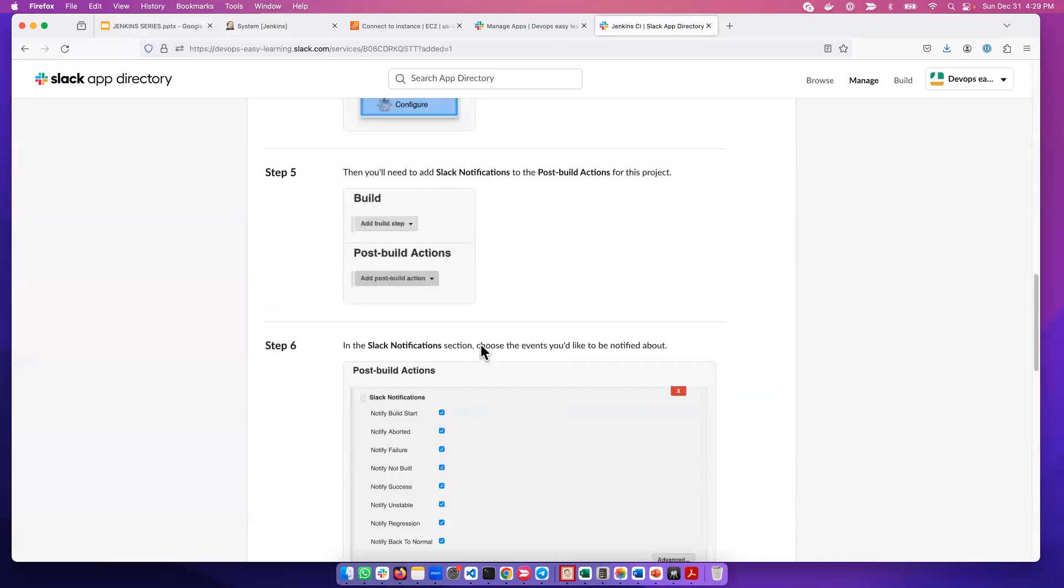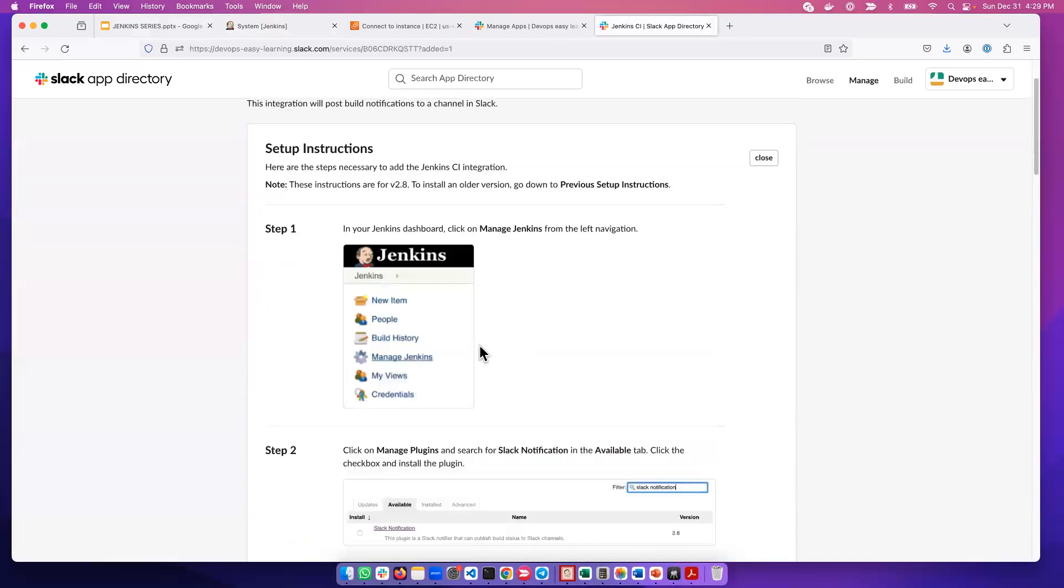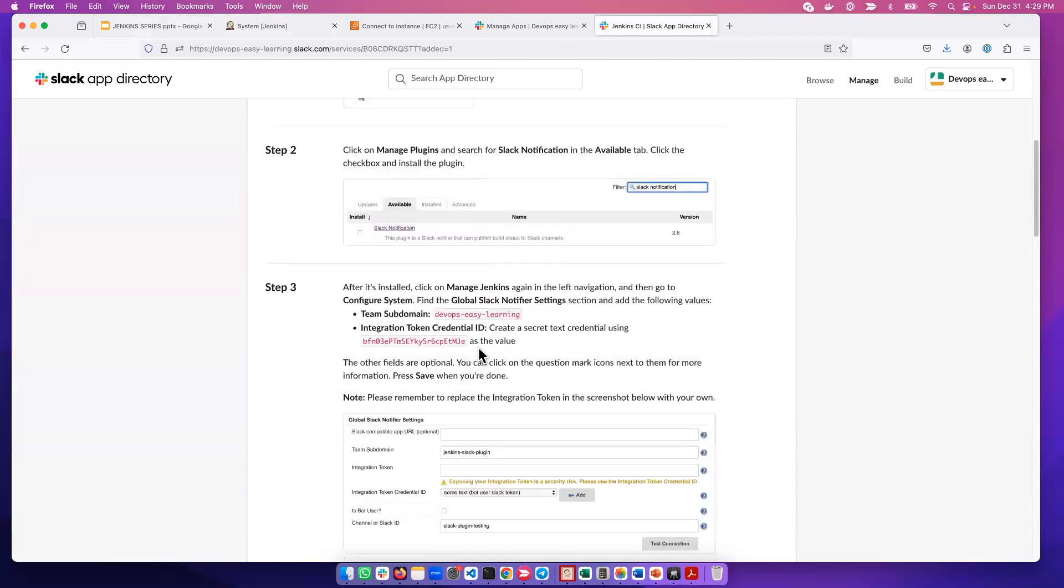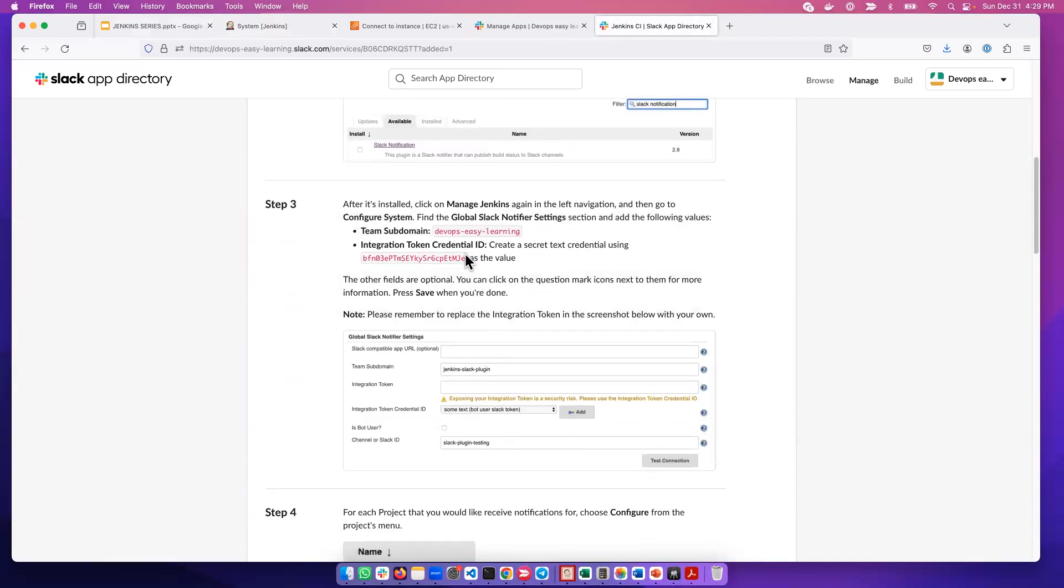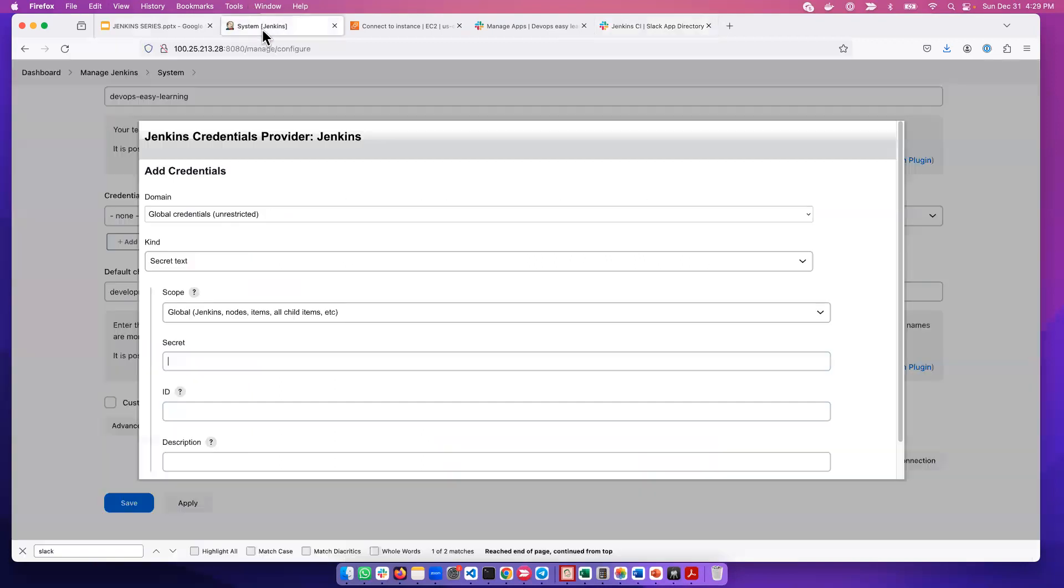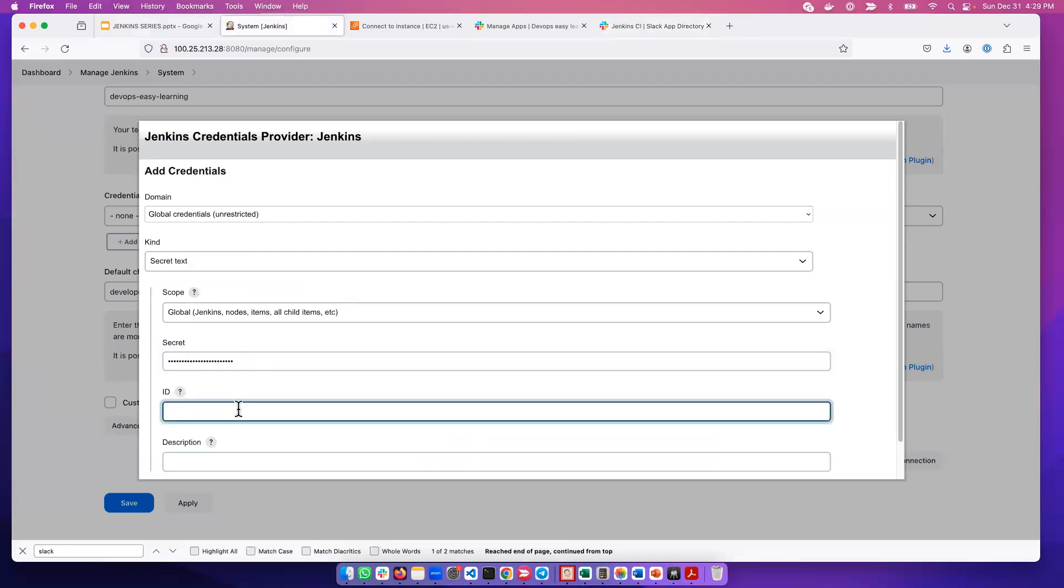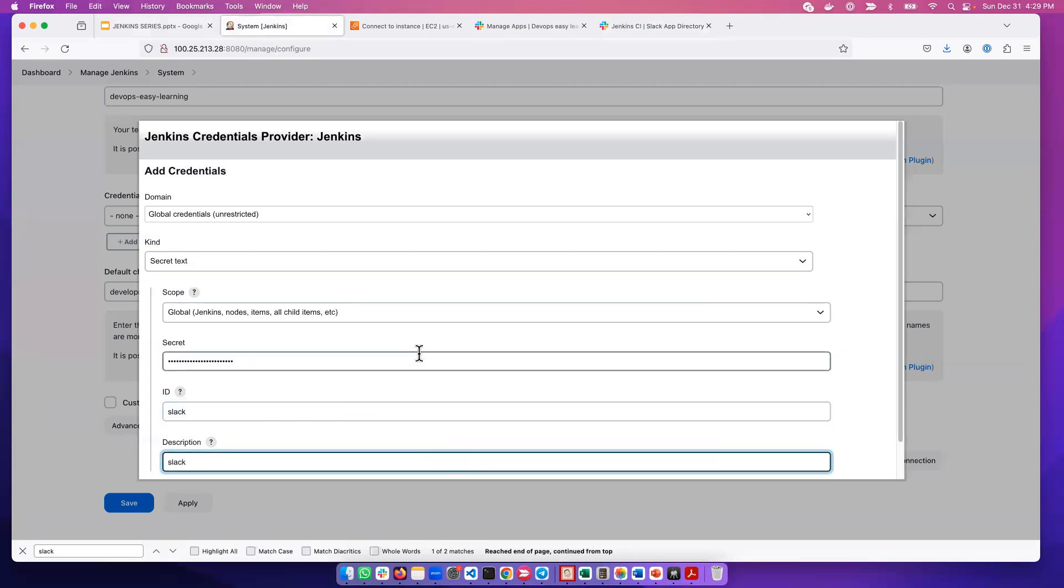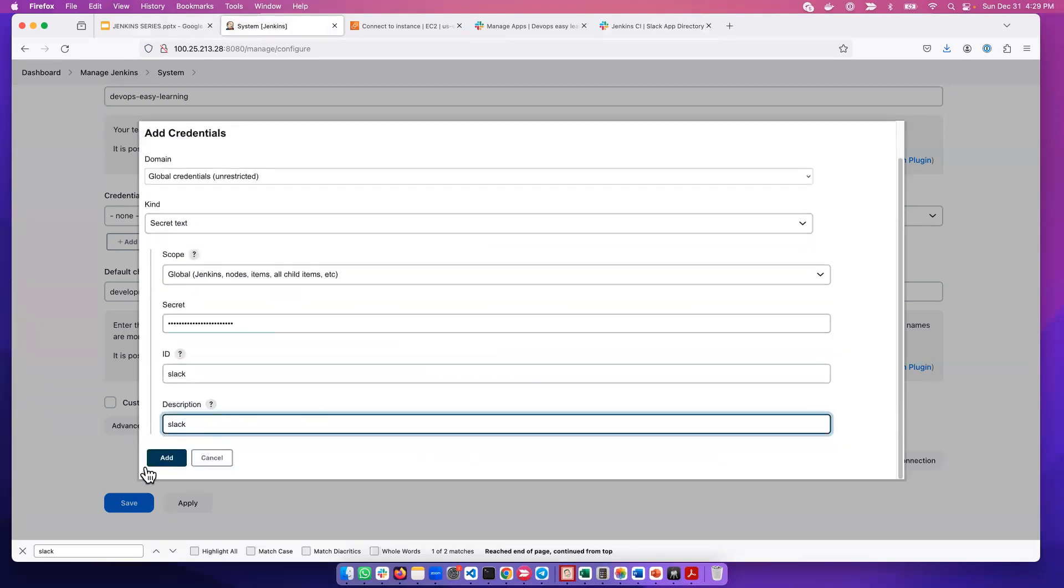If you go up here, it's going to be the same token that's been given to you. So you can copy that token, you go back here, you supply it to Jenkins, and you can give an ID 'slack', a description you can also call it 'slack'. That's all that is needed. We add it.